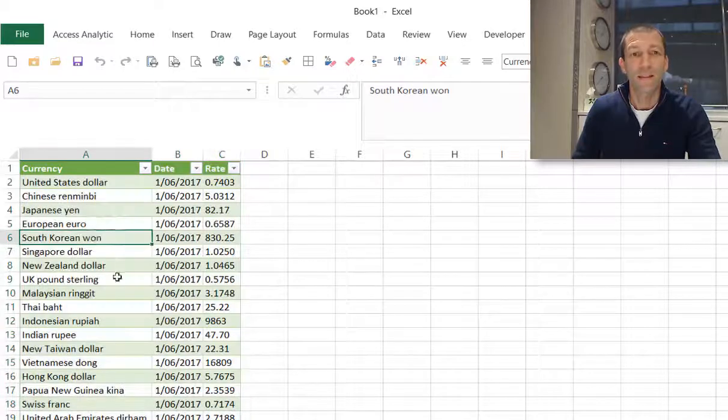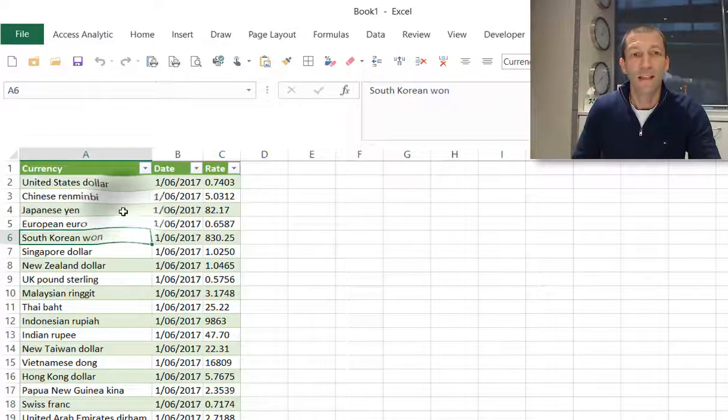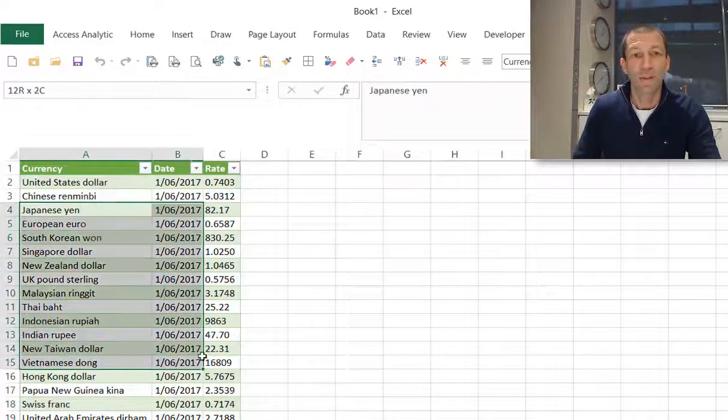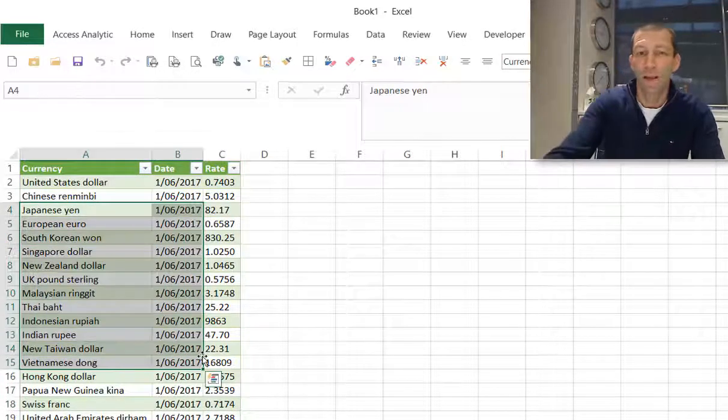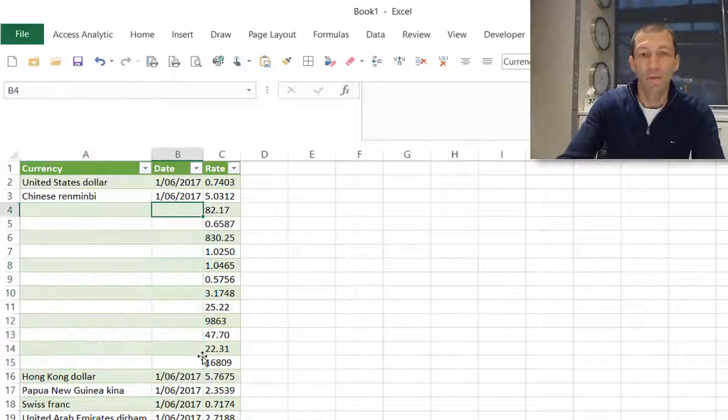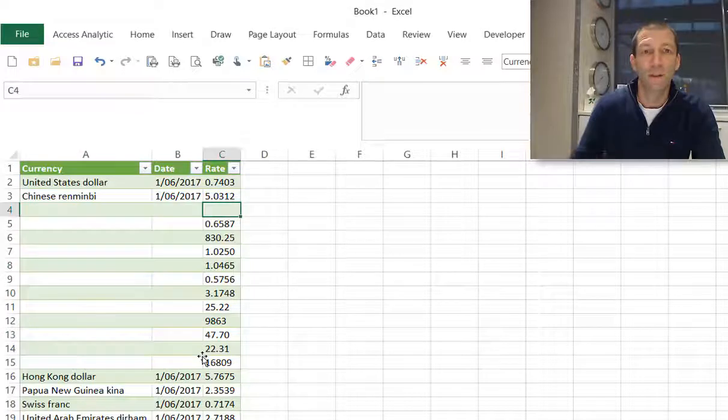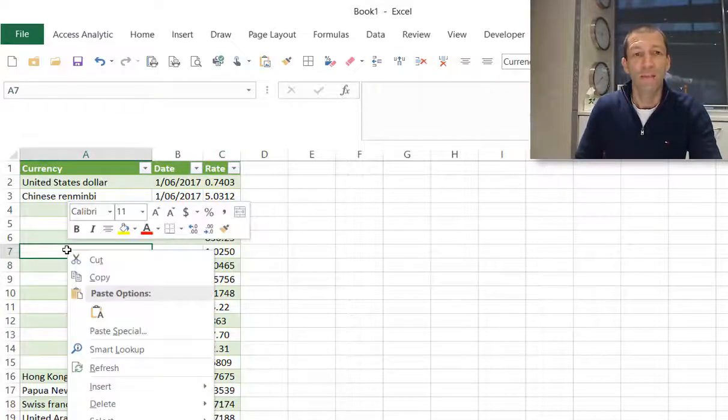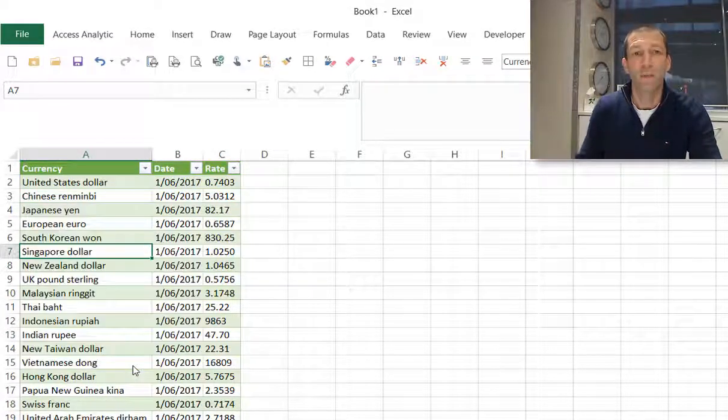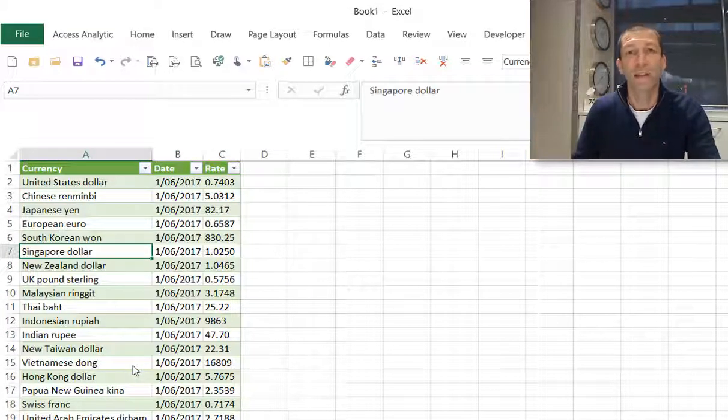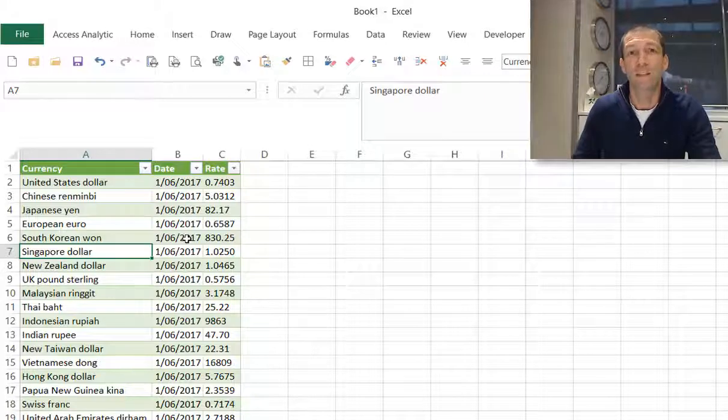This is now refreshable. So tomorrow I would come into this report, I would right-click on this table, click refresh. It would run and bring in the latest date and exchange rates.